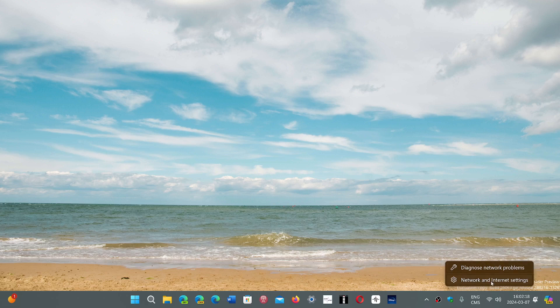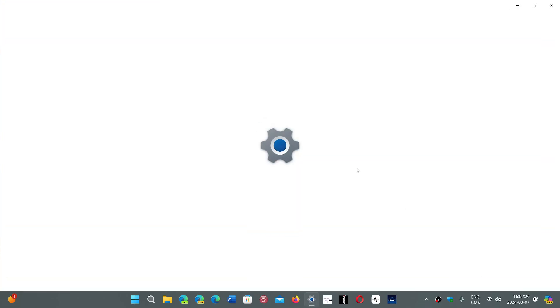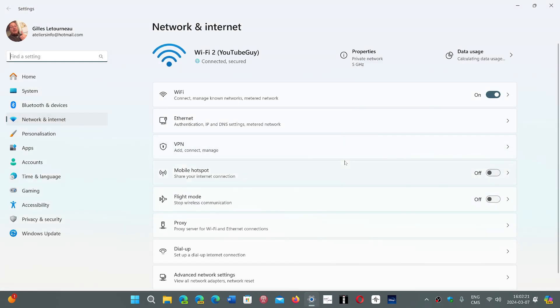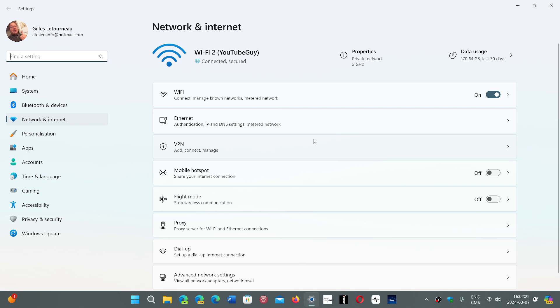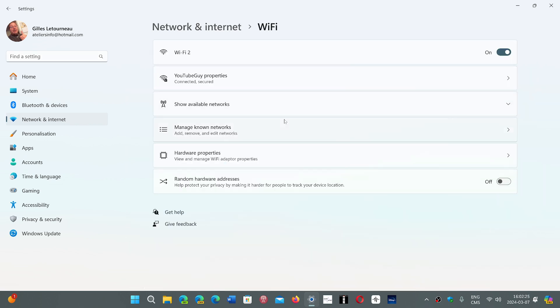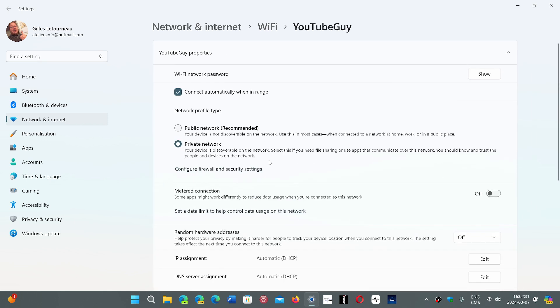First of all, your Wi-Fi connectivity will have a certain generation of Wi-Fi connectivity. Often what you'll see is the type of connection, for example. Are you on a private network? Are you a public network? Private network at home, public network recommended if you don't want to see your device discoverable.